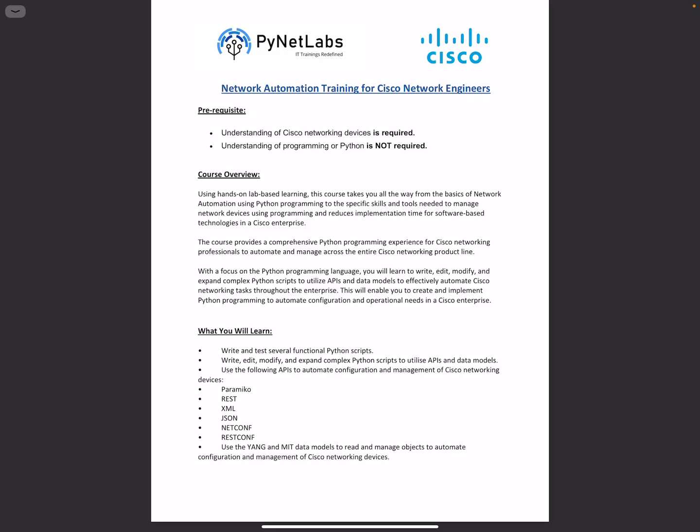Hello everyone, this is Ab from PyNetLabs. As we are going to launch our Network Automation Training for Cisco Network Engineers, I'd like to introduce you to the content we're going to cover in this training.